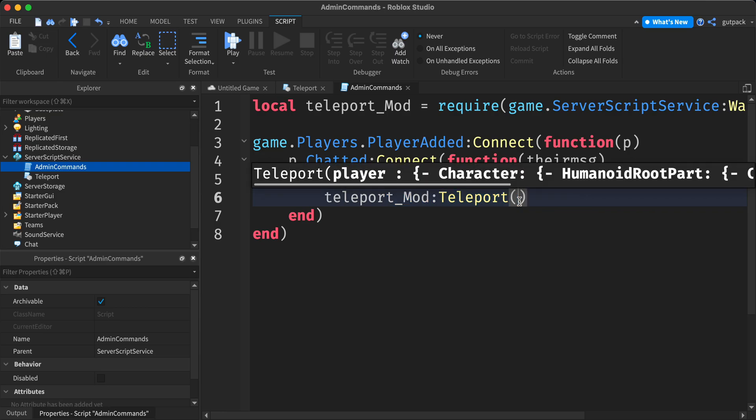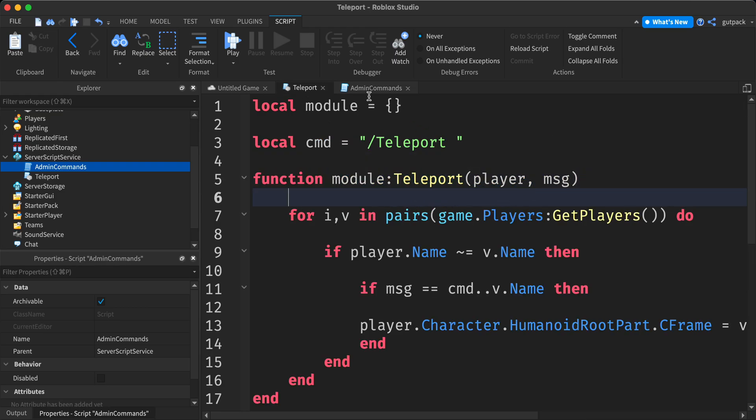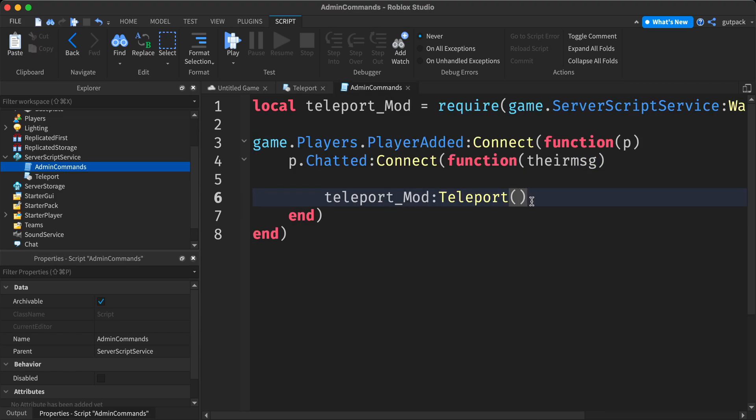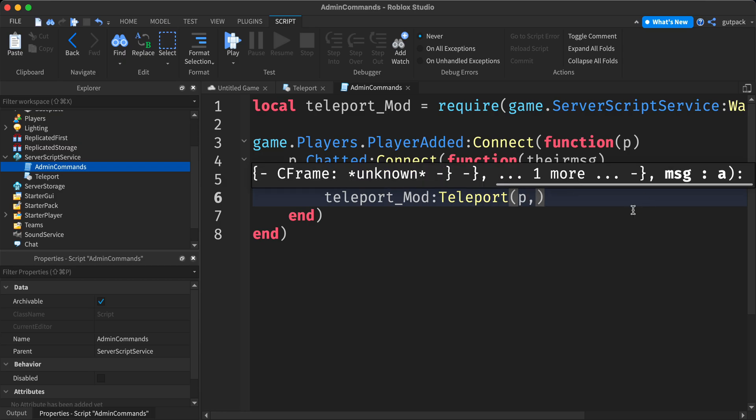So we called our class from the module script. Now all we got to do is pass in the parameters. Just pass in the player and their message.